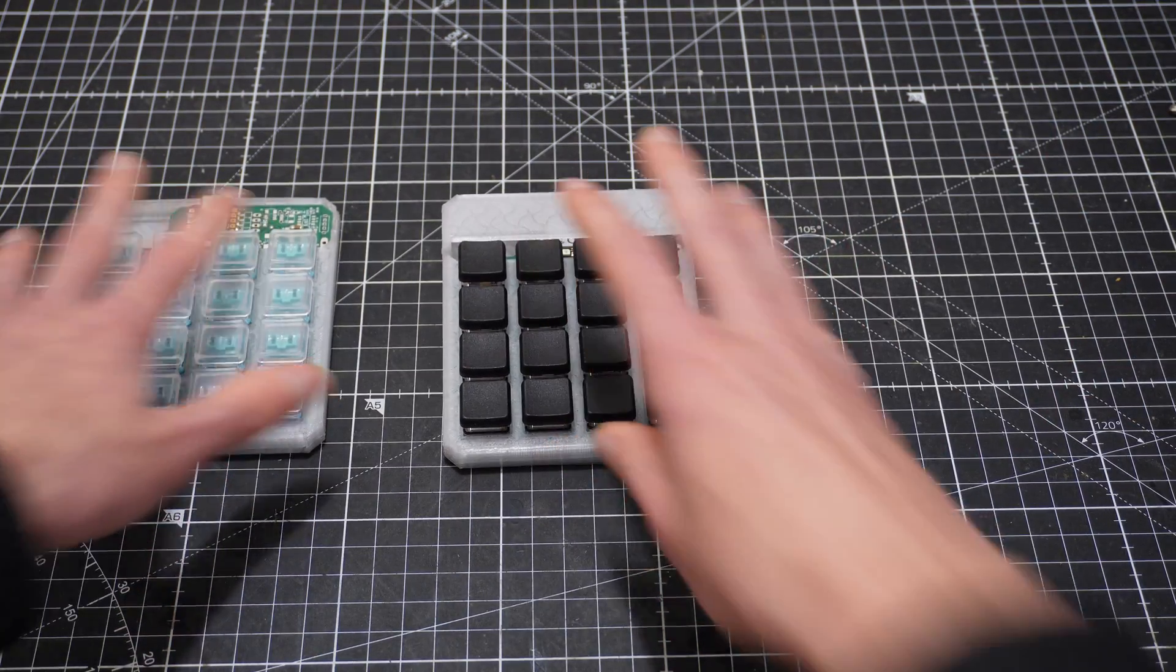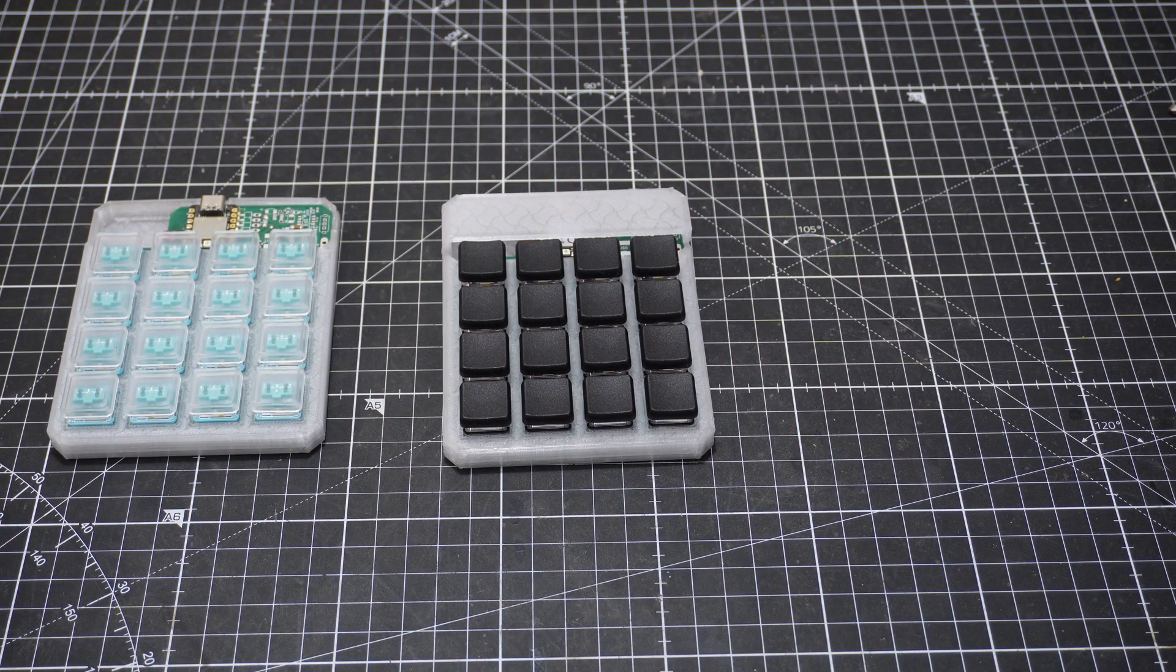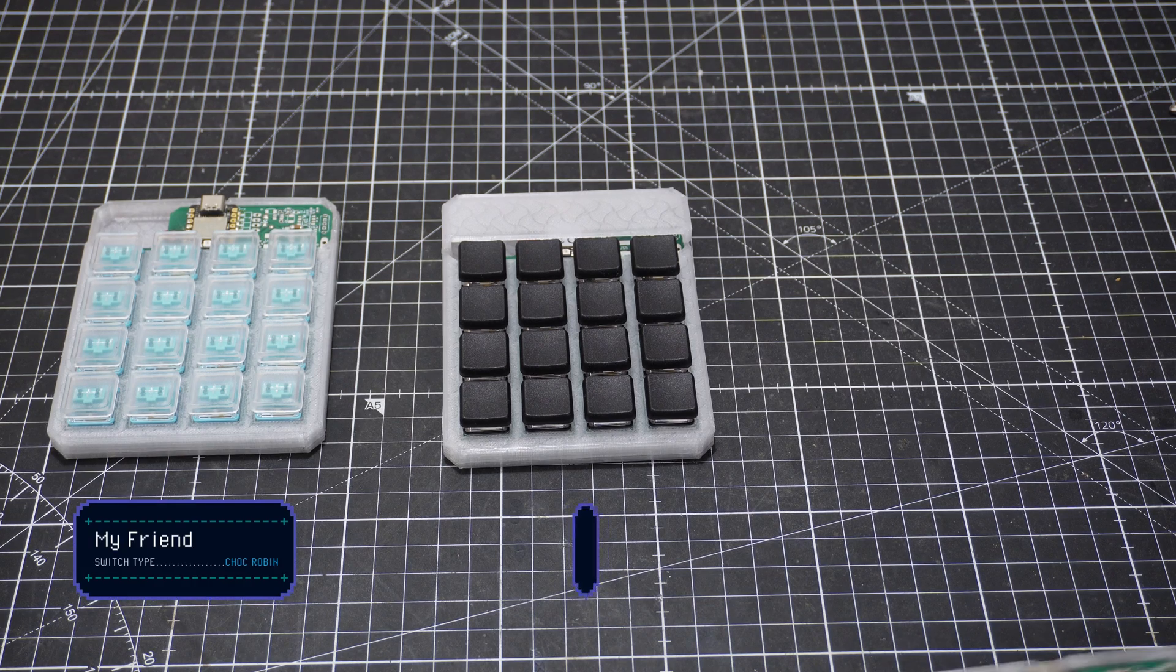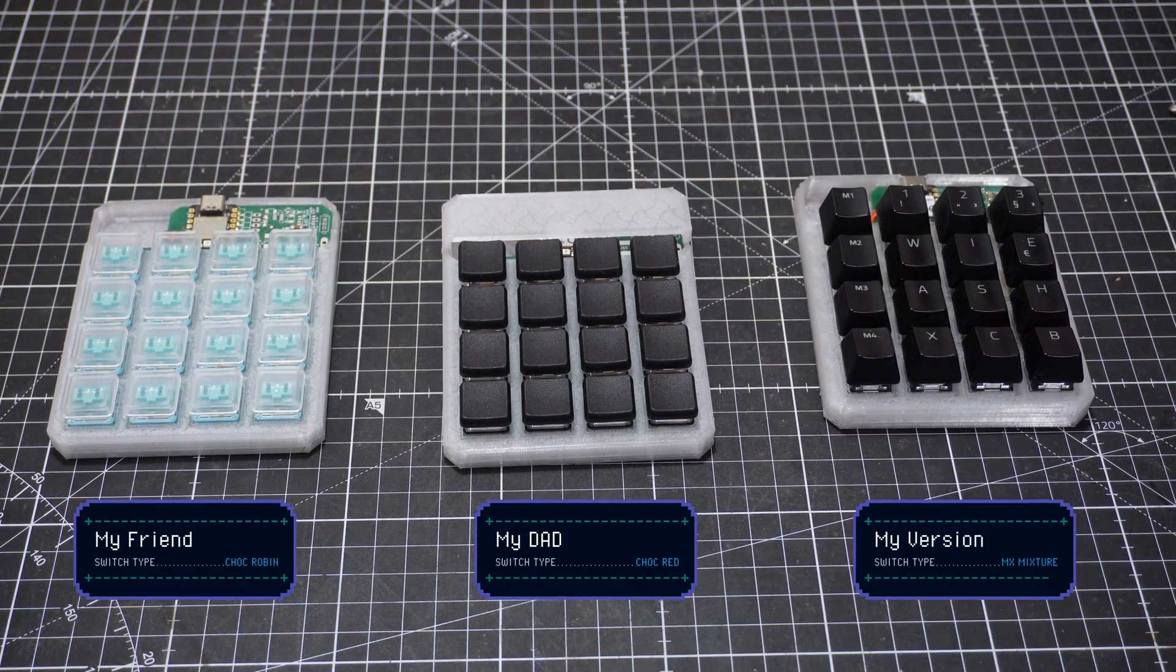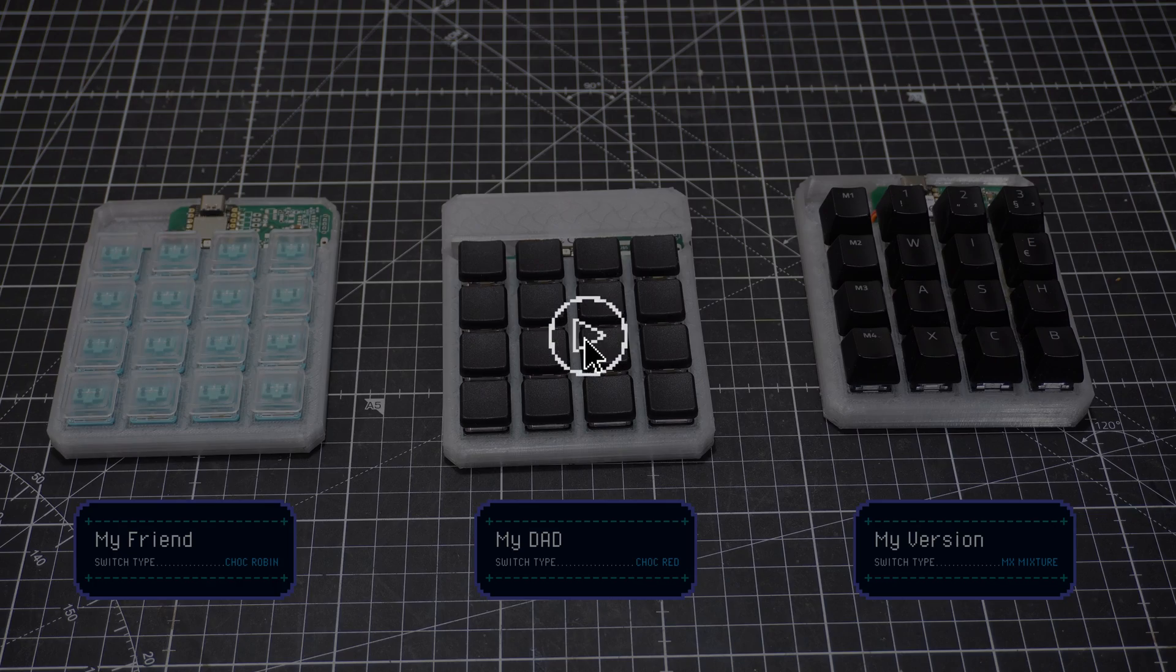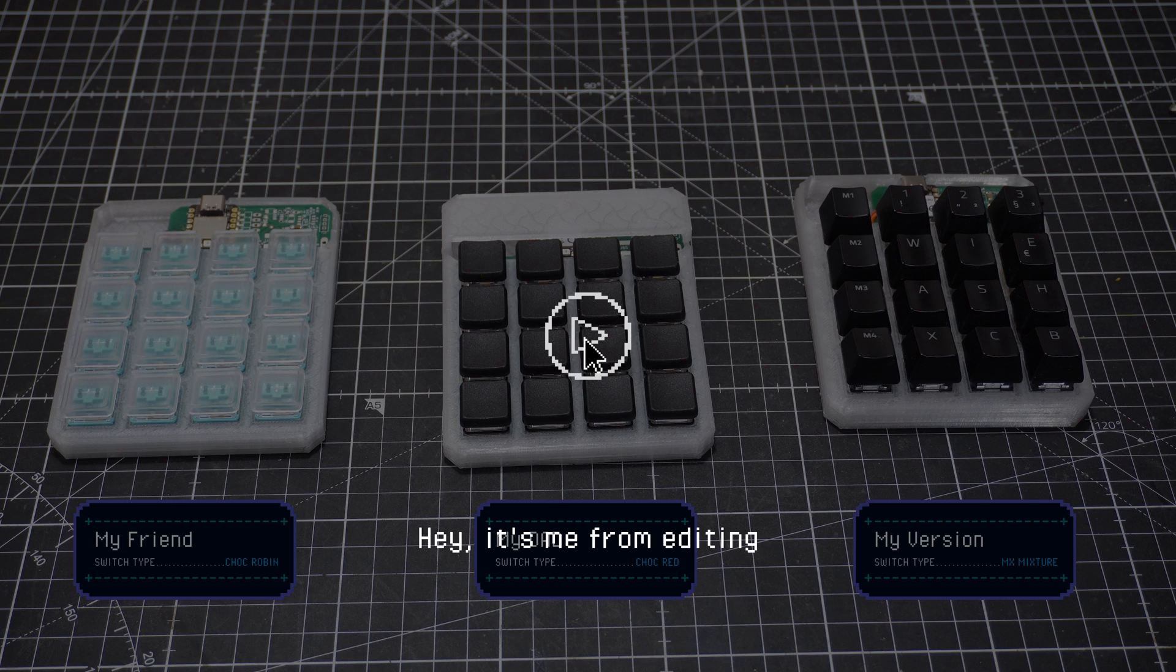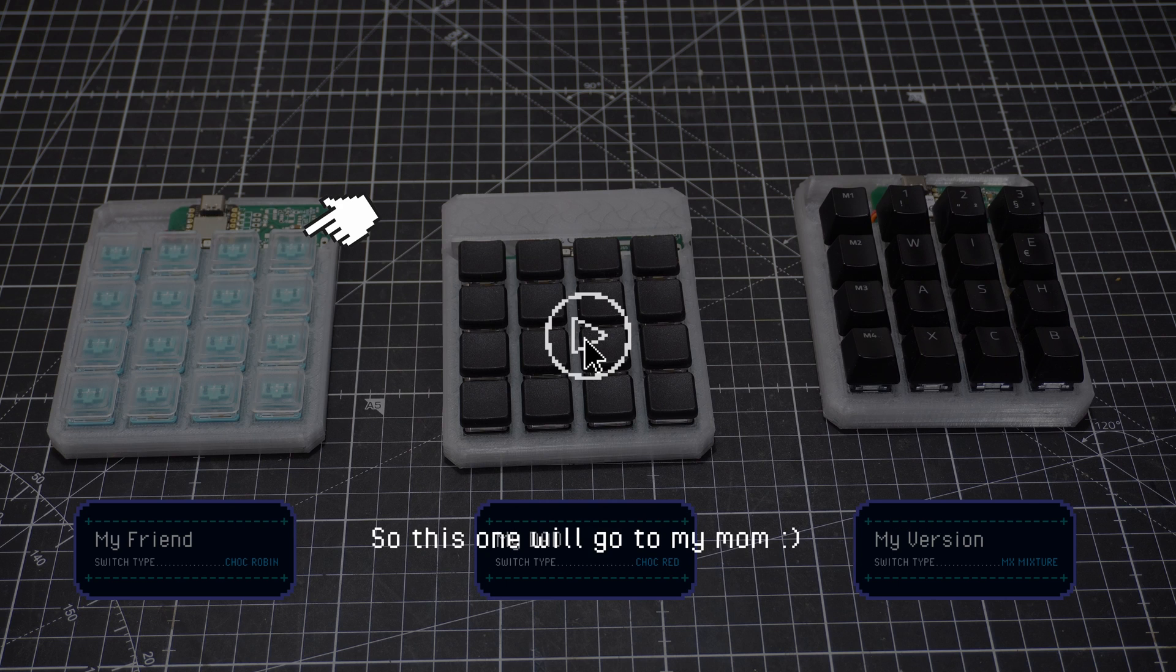I actually made three versions of this macro pad. Two low profile versions for both a streamer friend and my dad, as well as a full size MX version for me. Hey, this is me from editing. Turns out my friend has recently got a stream deck and doesn't need my macro pad anymore. So this one will go to my mom.